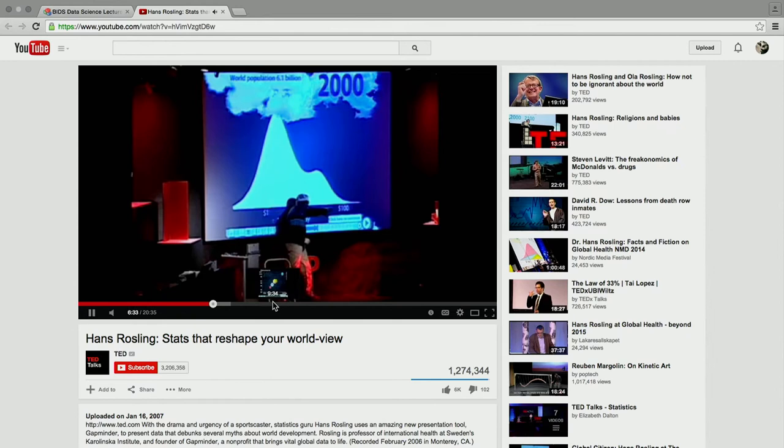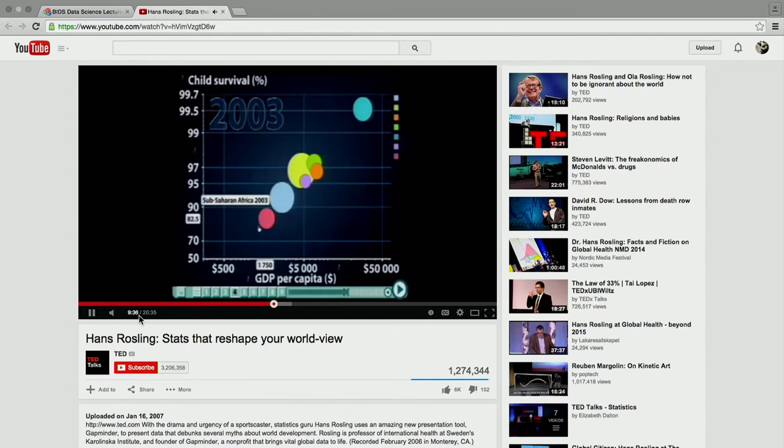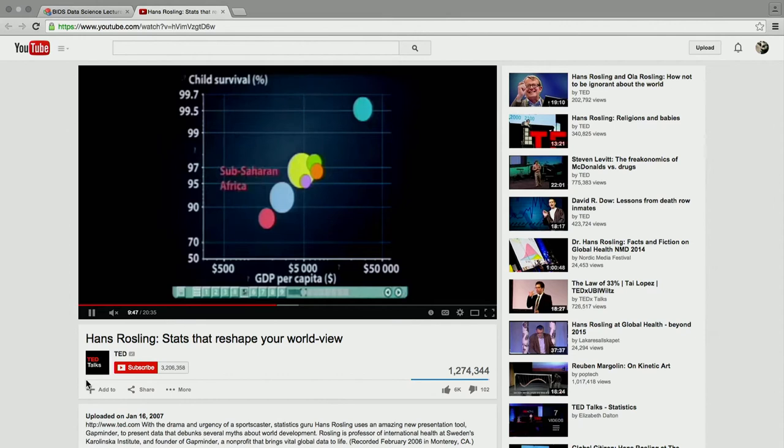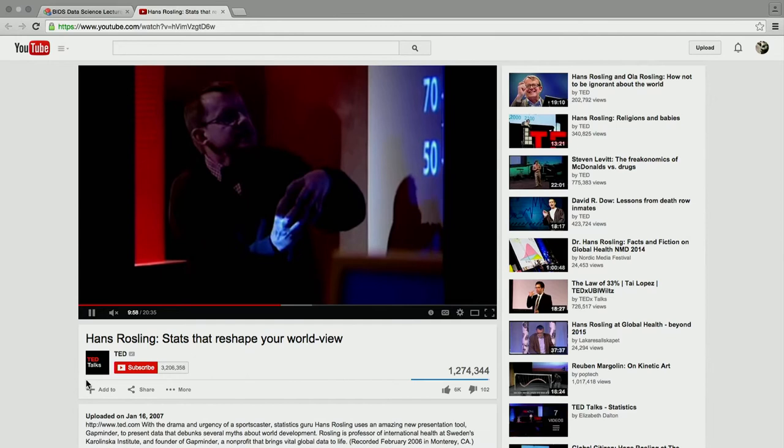Hans Rosling did a wonderful TED talk in 2007 where he was looking at different demographic properties of countries — fertility rates, life expectancy, female literacy — across various nations and how those changed from the 1960s into the modern era. These are animated bubble plots where time is encoded as an animation.